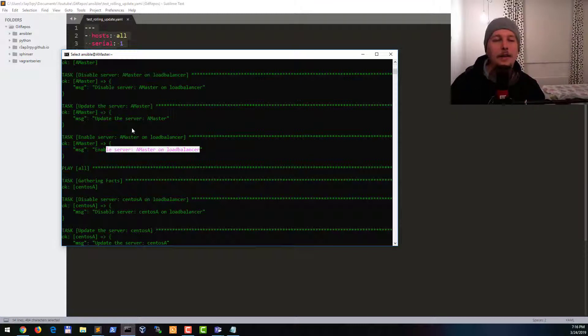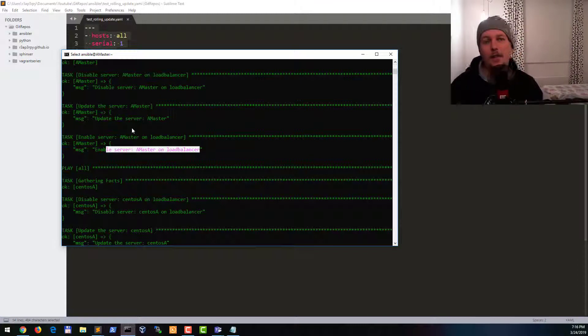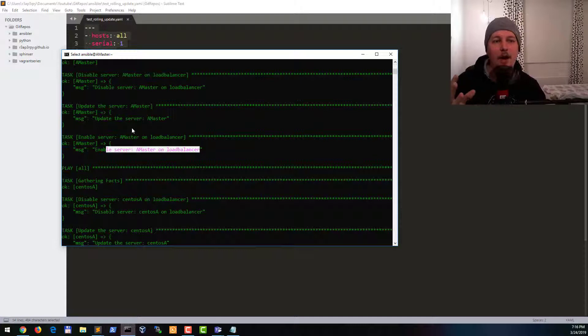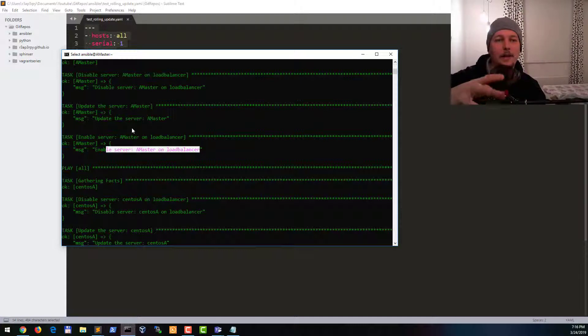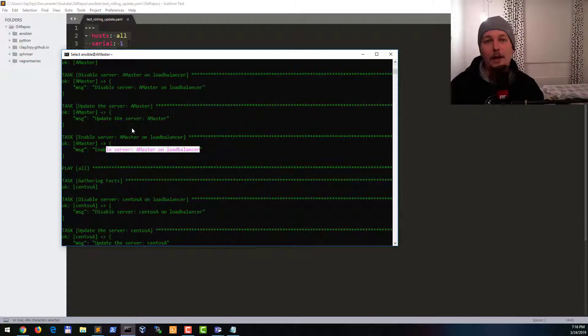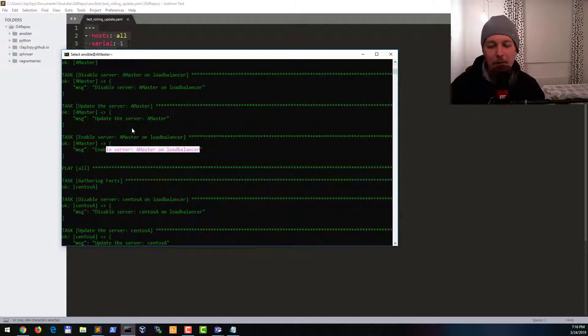So what we are doing here in this playbook, even if it's just an abstract version, is that we are disabling the specific instance on the load balancer, upgrading it, and re-enabling it so the load balancer can keep up with the environment as it changes.